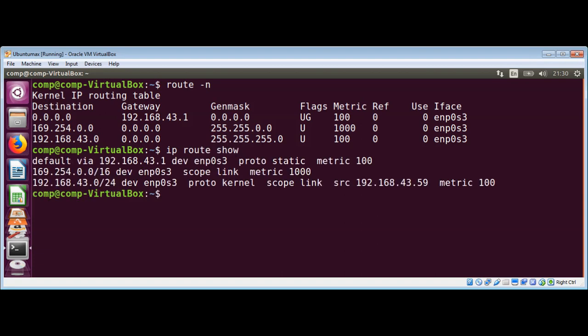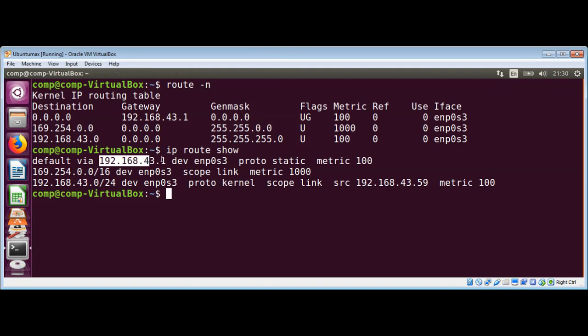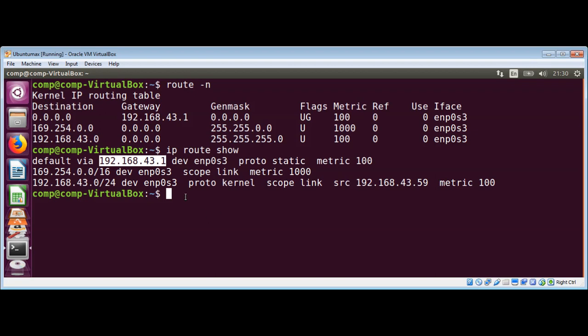IP route... and here, default - this is our default gateway. Now we are going to run the netstat command.